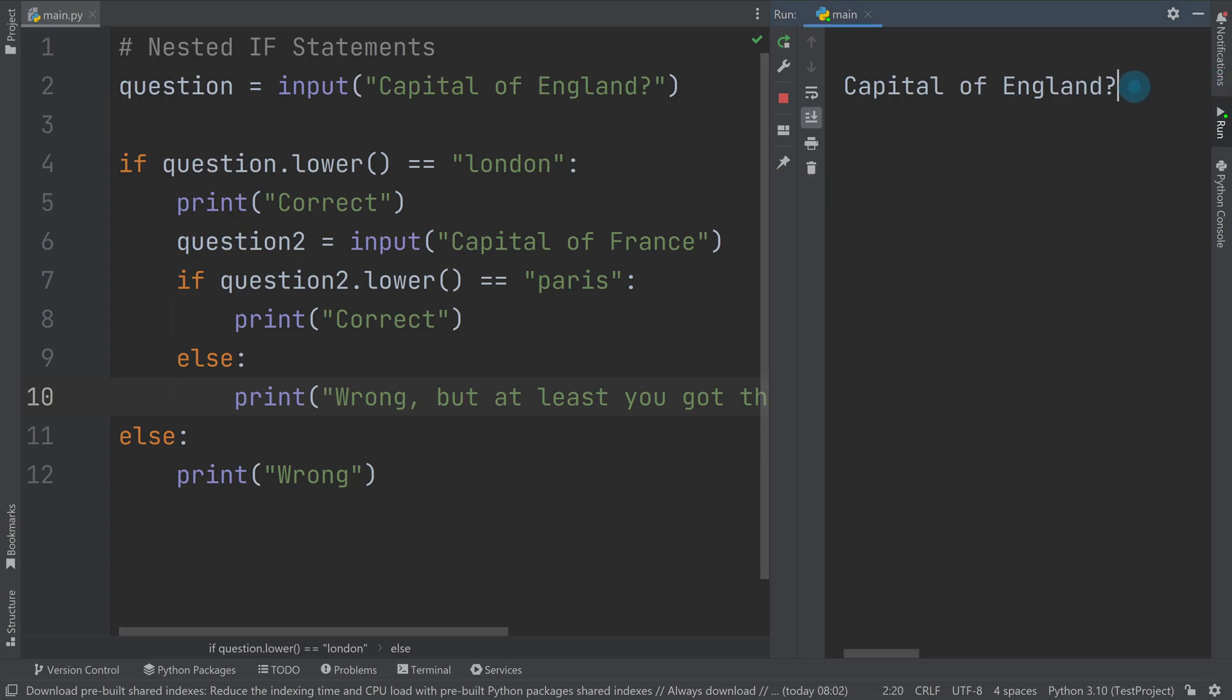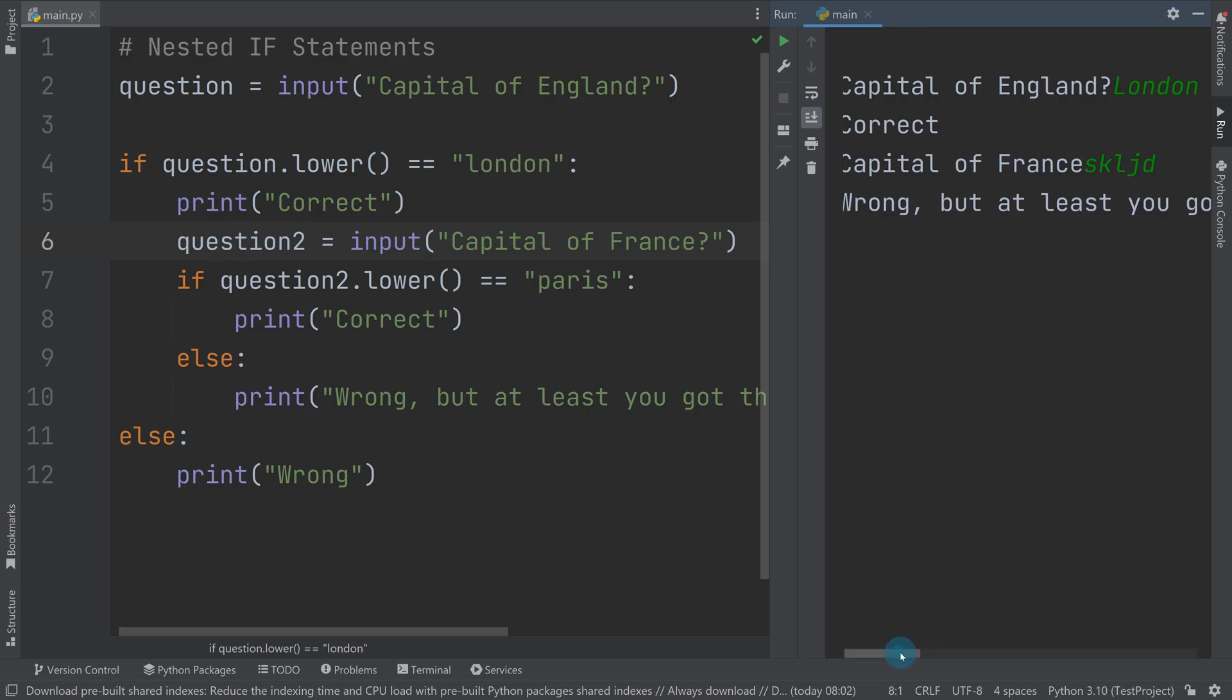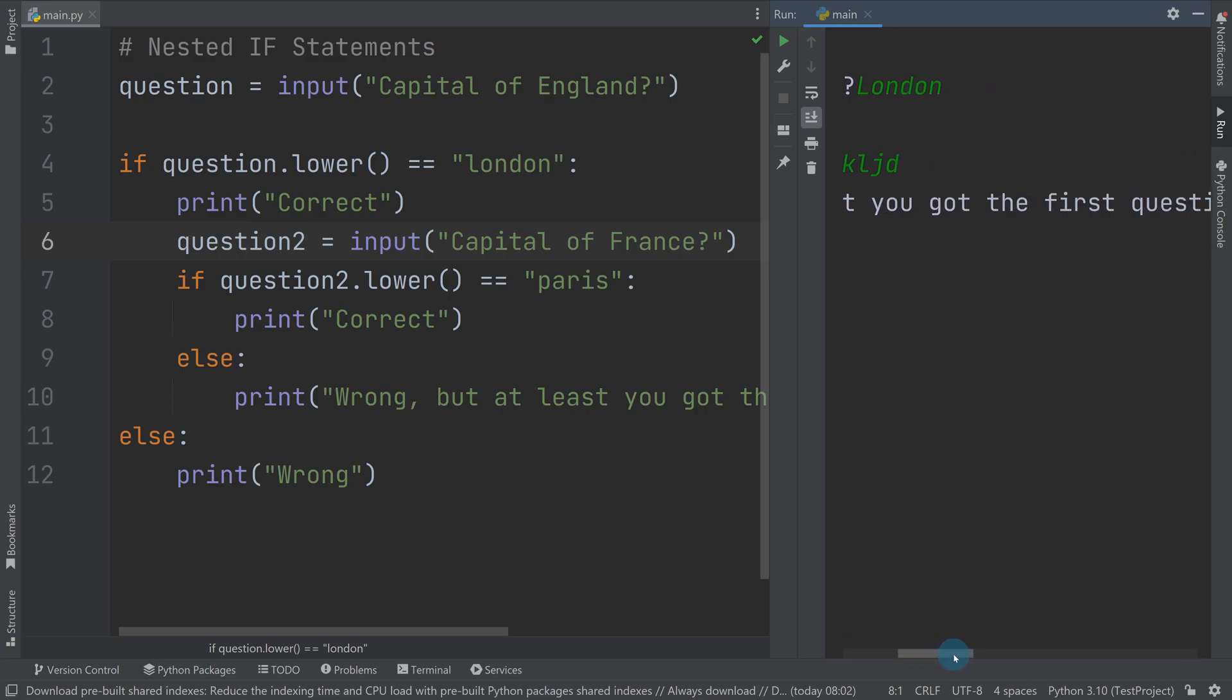If I say what is the capital of England now, and I do London, regardless of capitalization, it will say correct. And now it's asking for the capital of France. I should have put a question mark there. It's asking for the capital of France. So if I type something that's wrong, it says wrong, but at least you got the first question right.